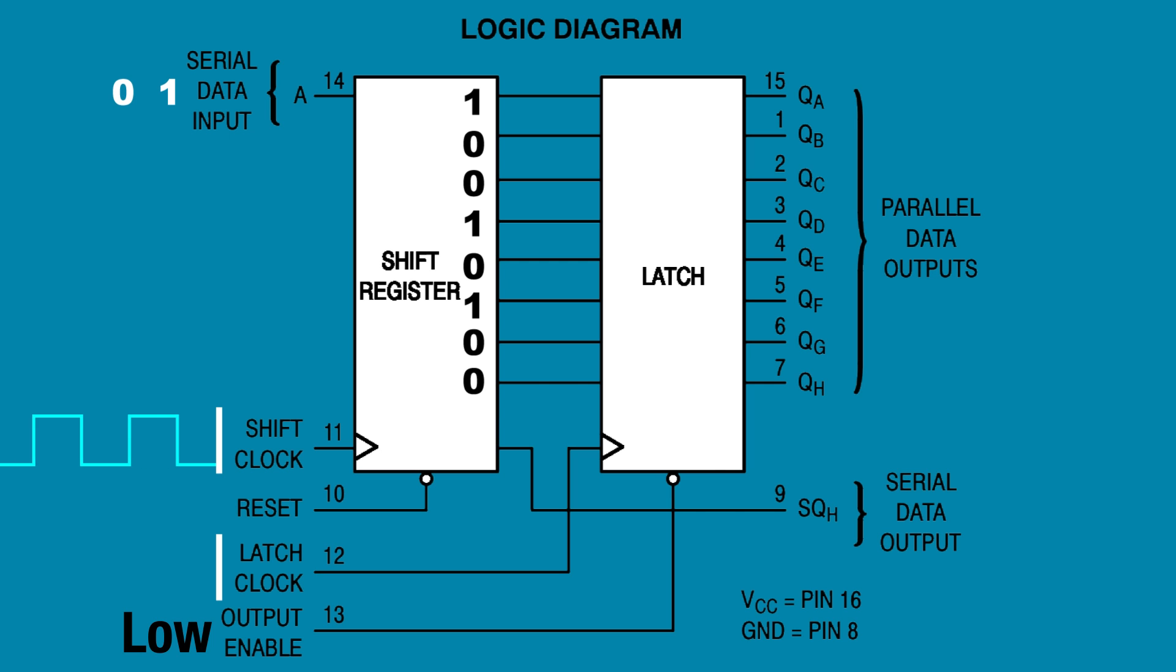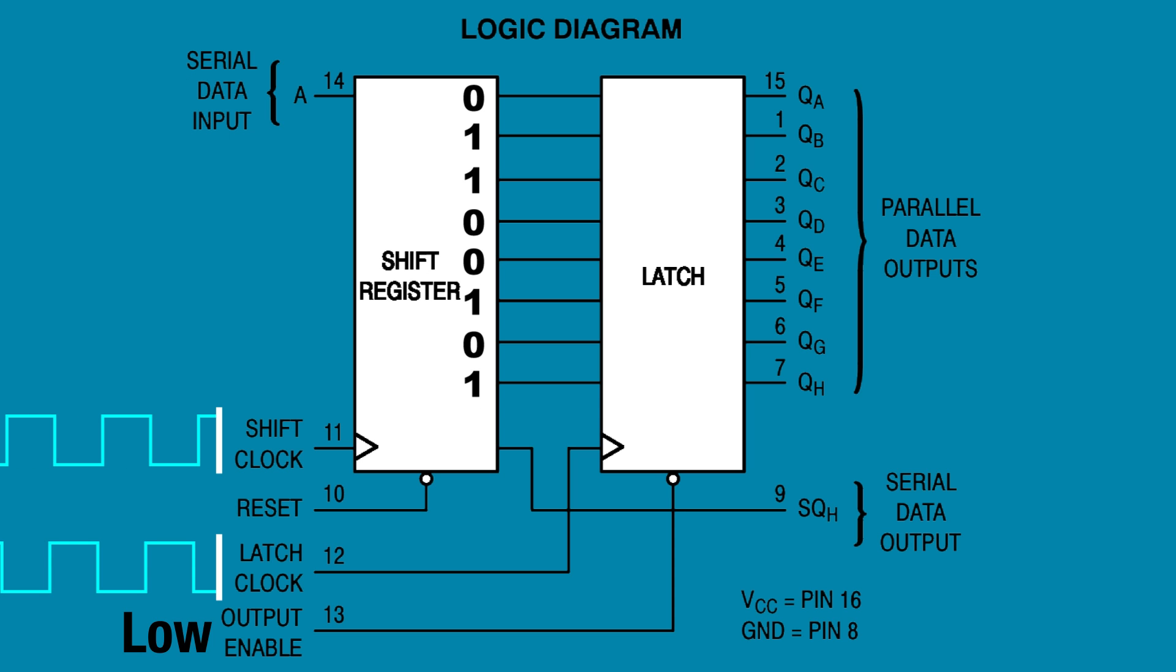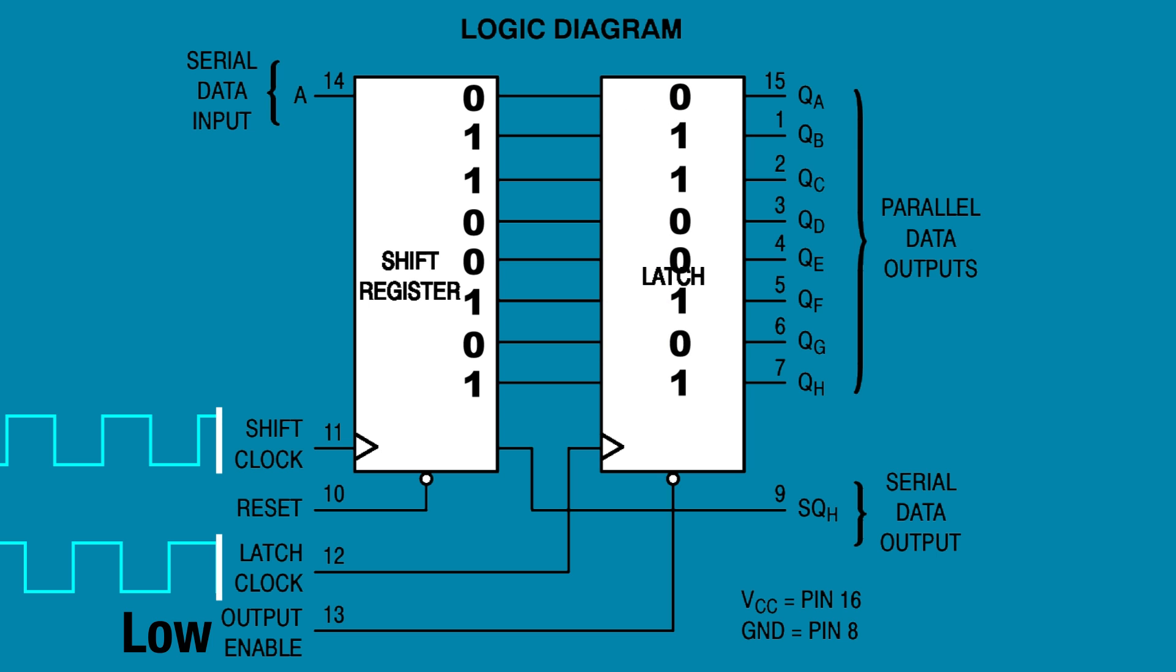When output enable is pulled low, data can be shifted from the storage registers to the outputs. This requires a second clock pulse, a low to high signal at the latch clock, pin 12. When this clock signal pulses high, the eight bits currently stored are shifted to the eight outputs.